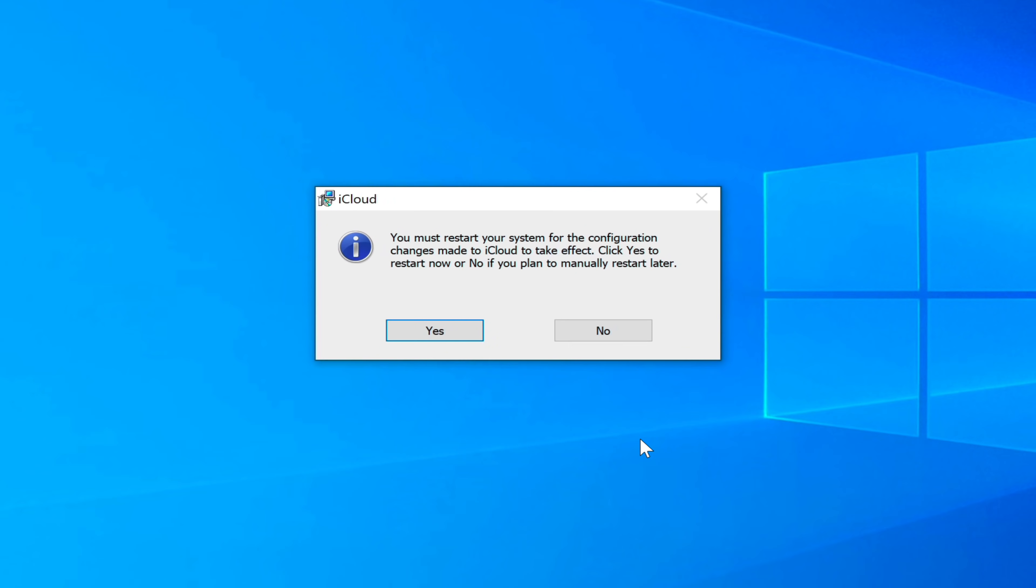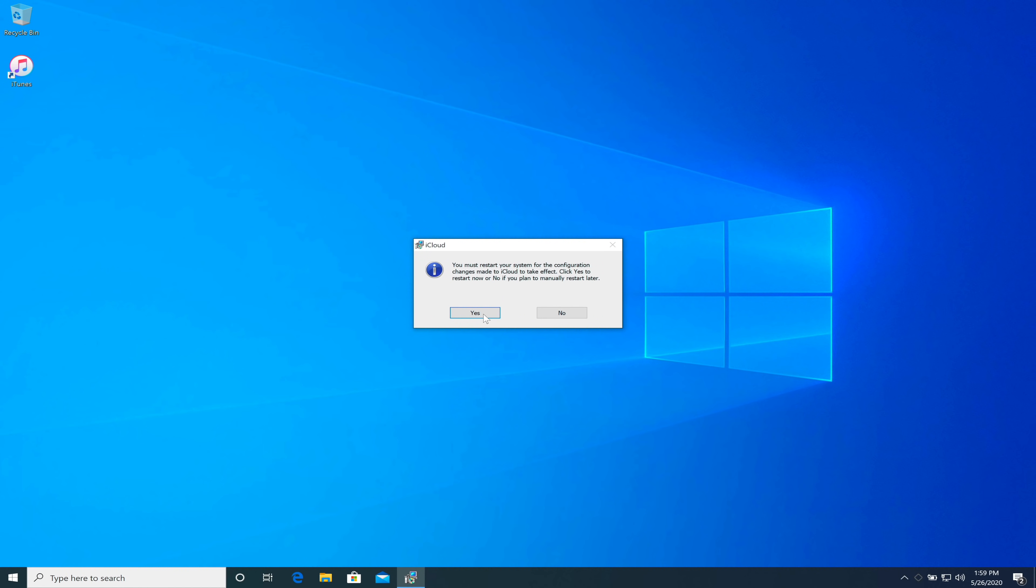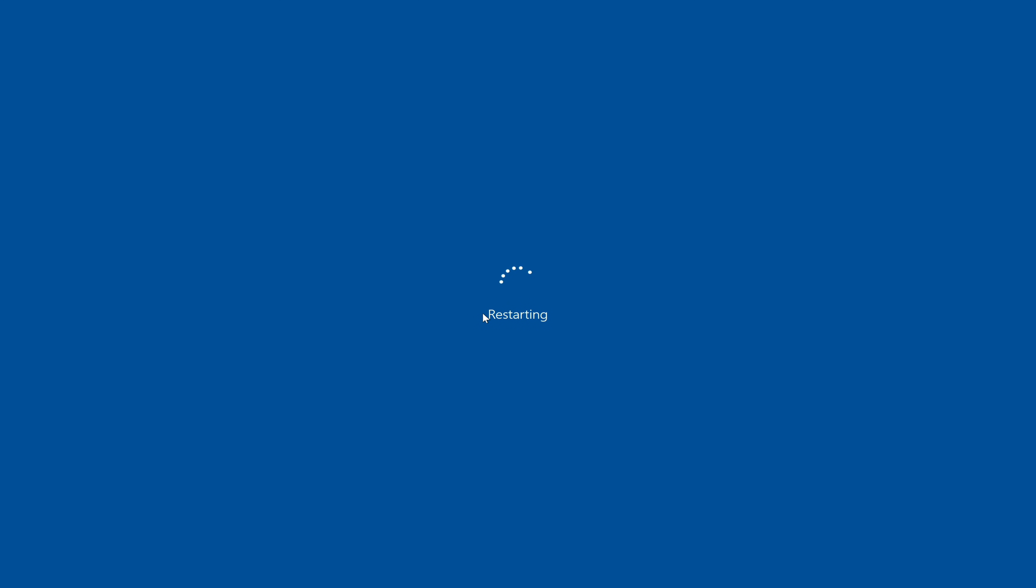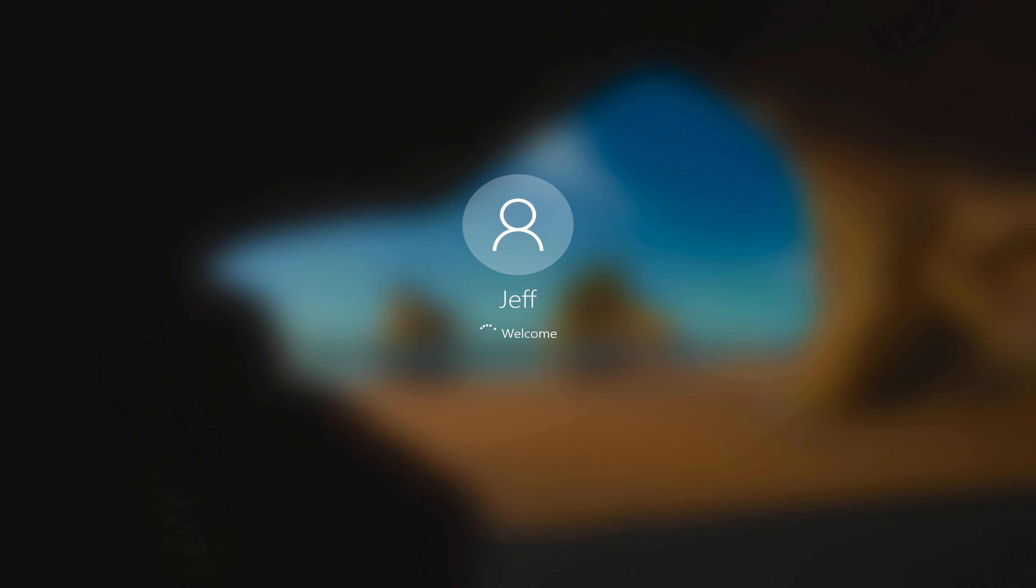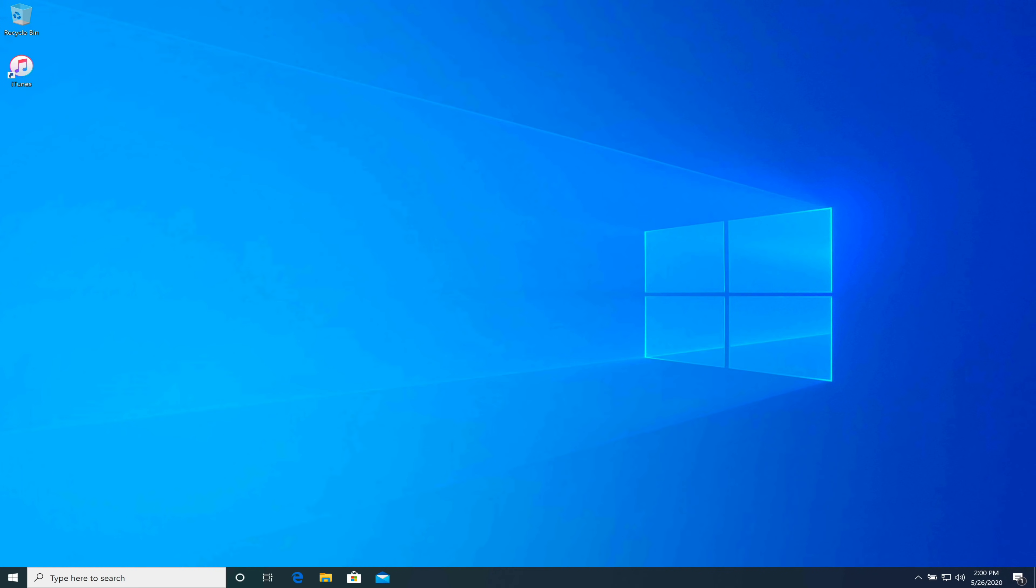Go ahead and click finish. This time it's going to ask us to restart. I'm going to go ahead and follow that request. Just click yes to restart. We're booting back up. Obviously I've sped this up just a little bit.